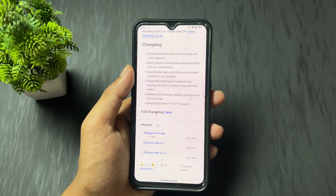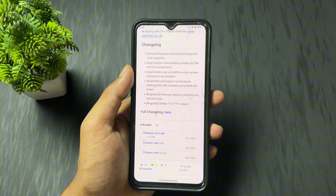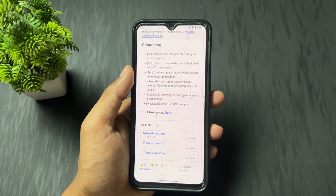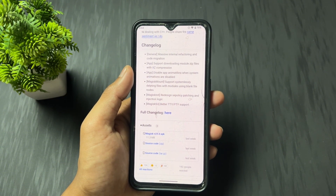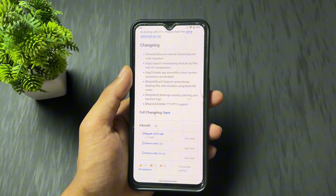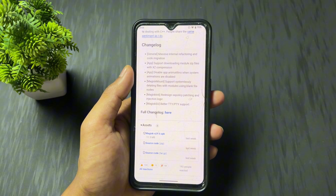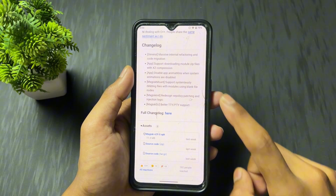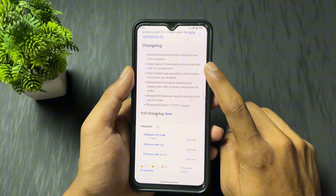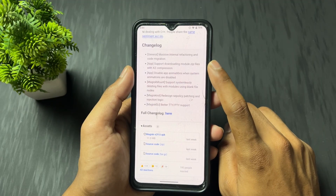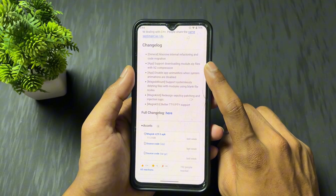The entire content present in that module is exactly the same whether you use XZ compression or any other compression format. But when you compress using XZ, the memory size and module size will be reduced. So from now, XZ compression modules are also supported on Magisk 29.0. This is the second major changelog.